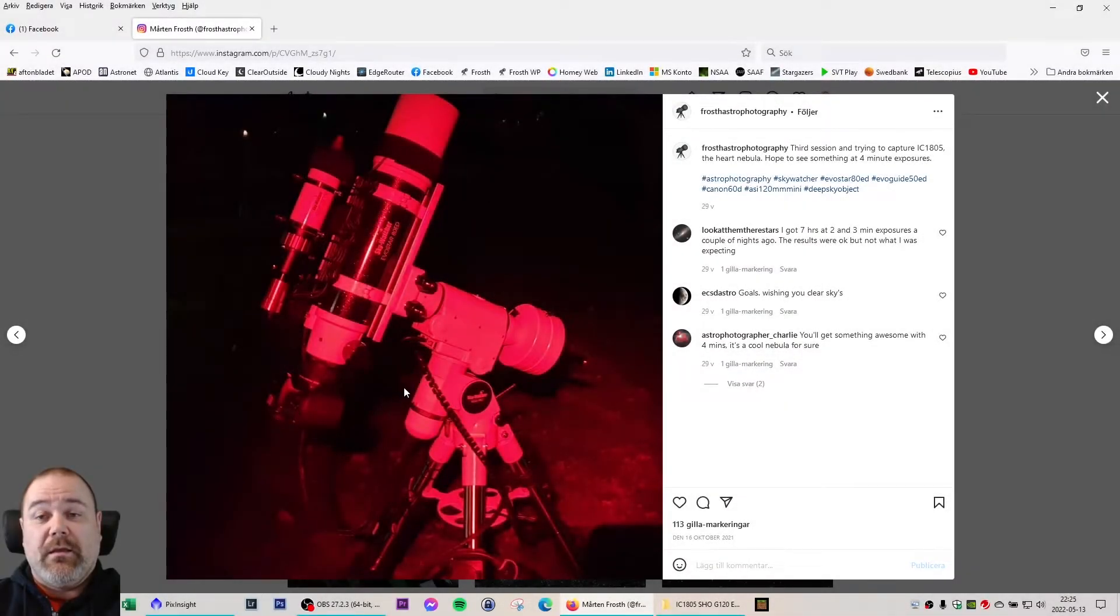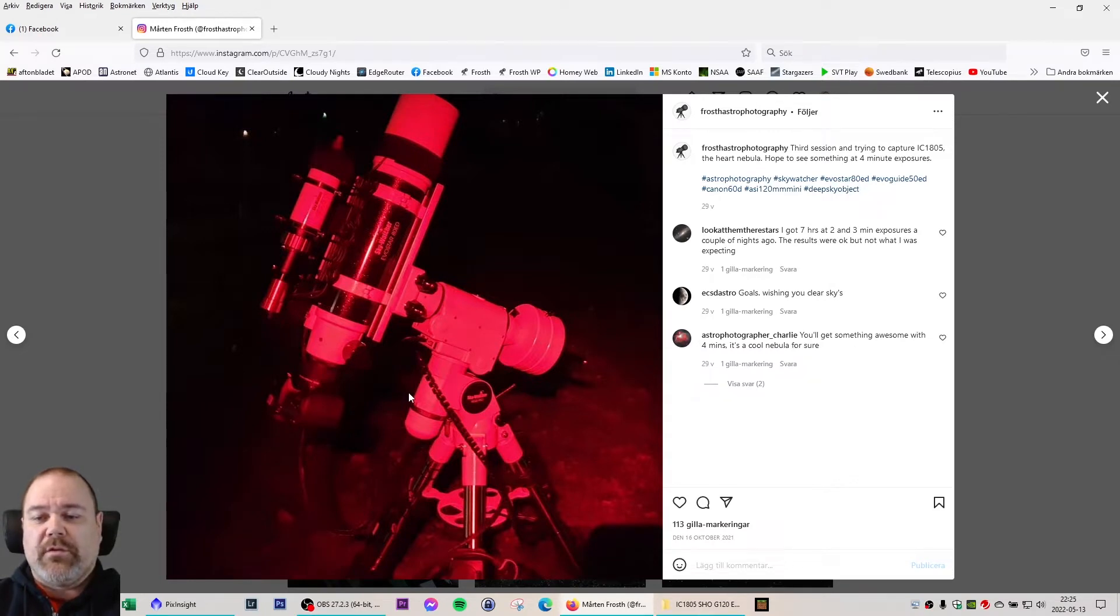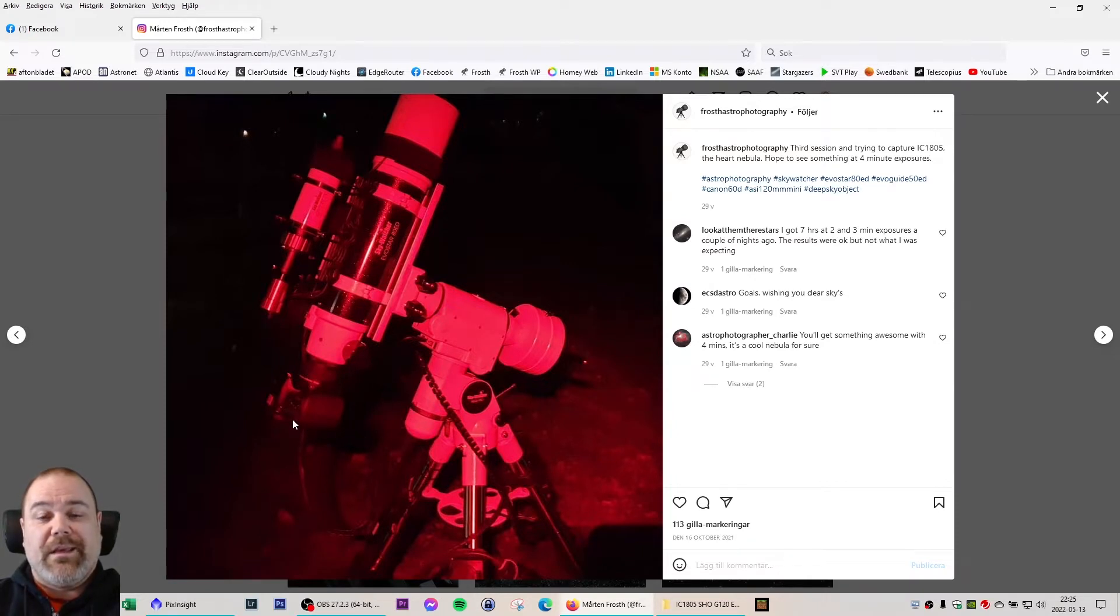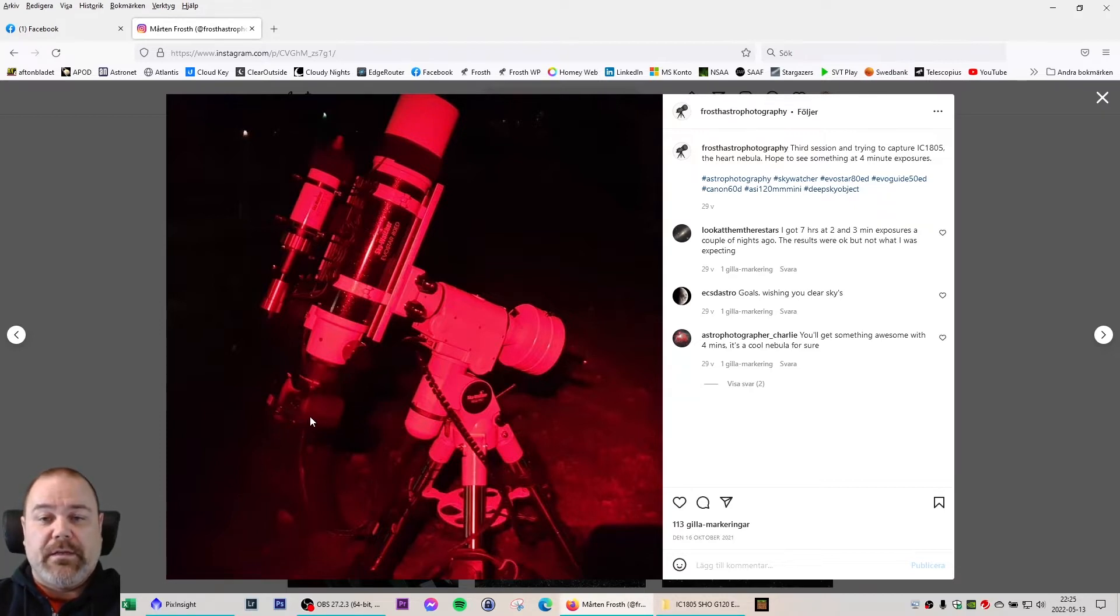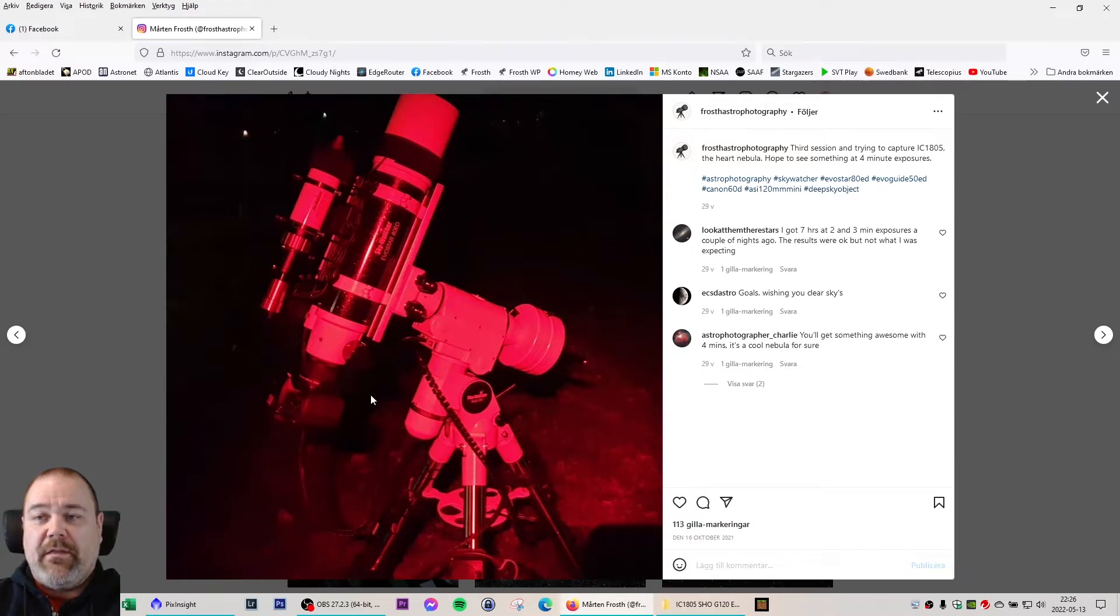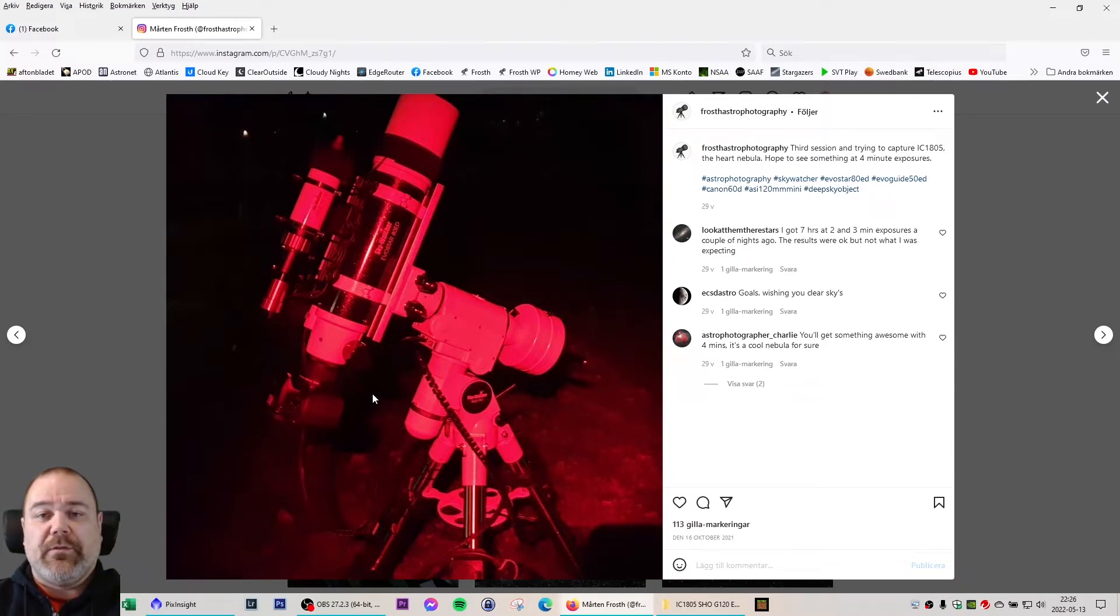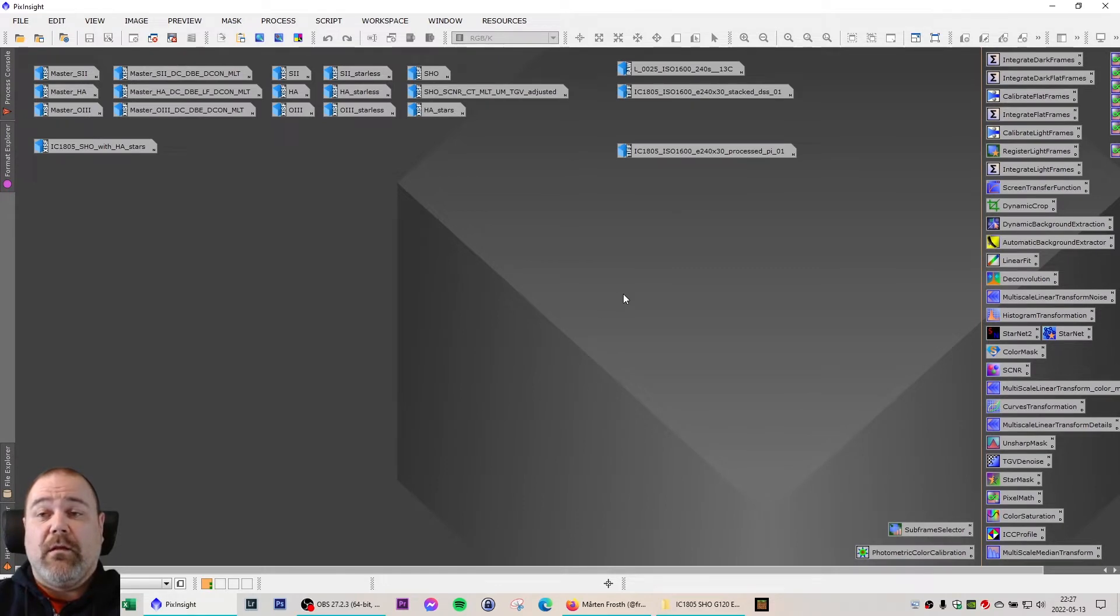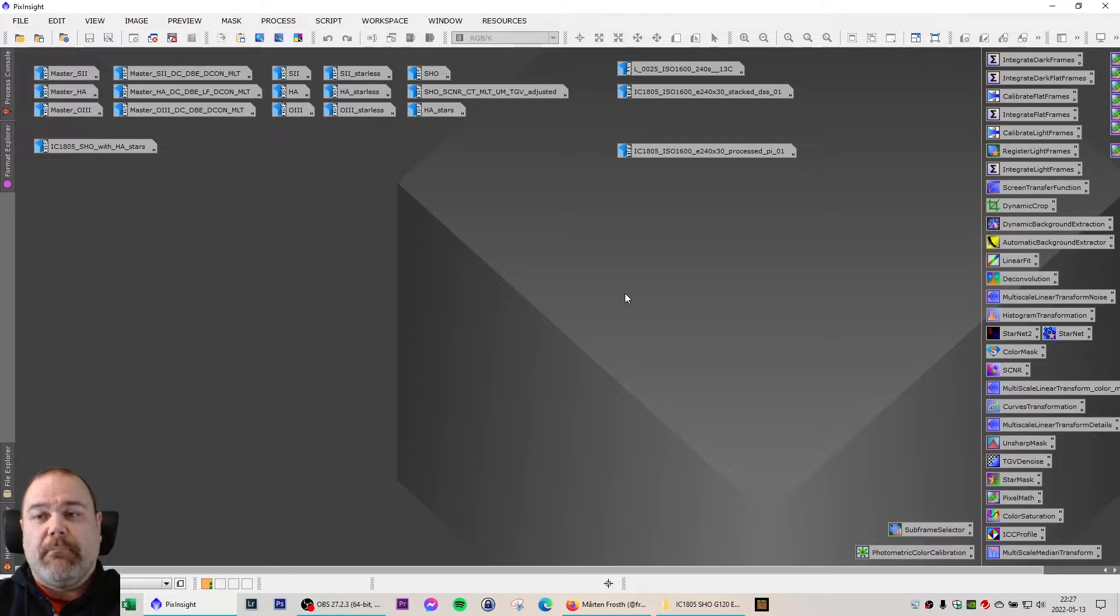Looking back in my Instagram, I can see that it was October 16th and this was my third session. I had just started out in this hobby, I was using the Canon 60D and it was a cold night of me taking four minute exposures with my Canon camera. That resulted in a two hour total integration. Back then I was a beginner in both astrophotography and image processing.